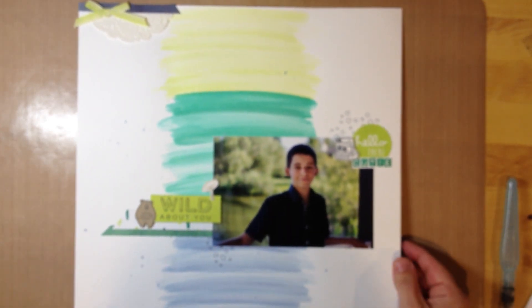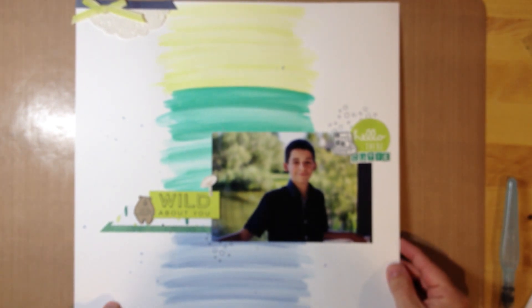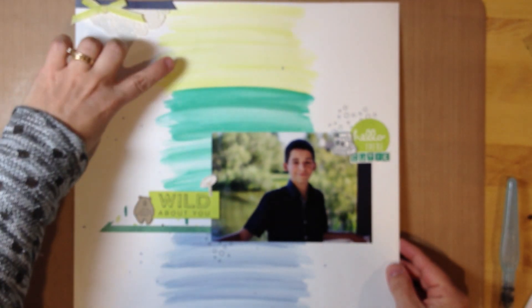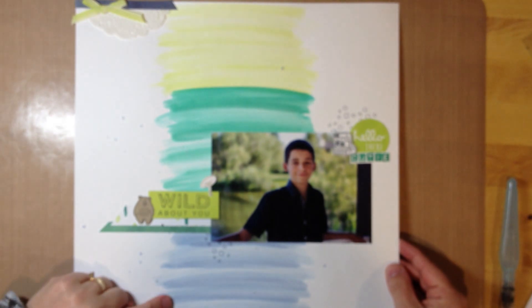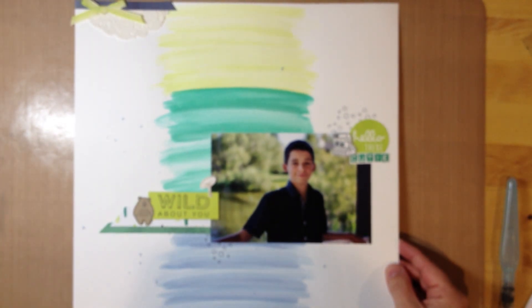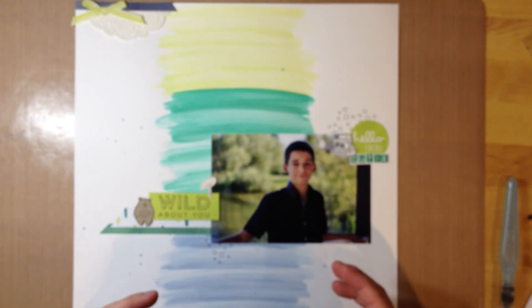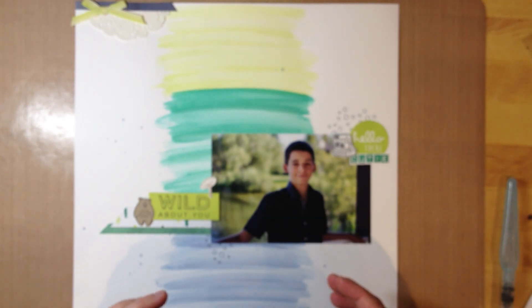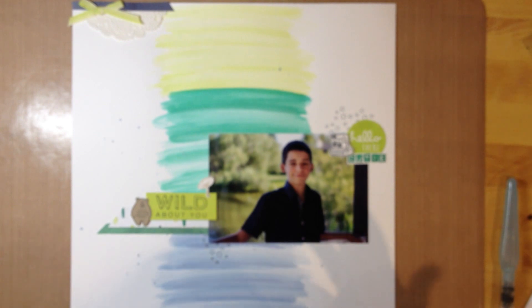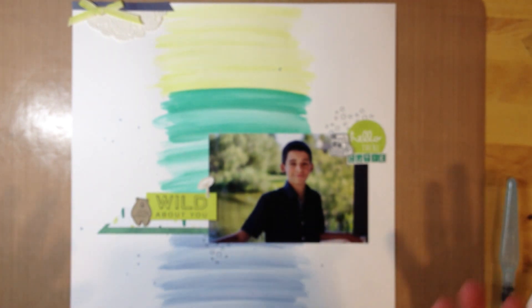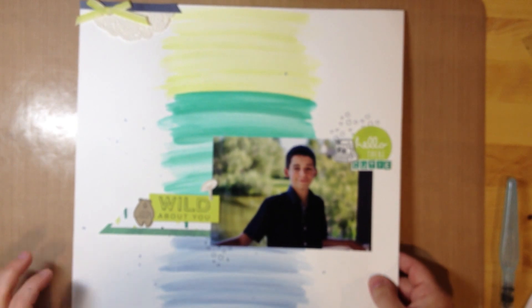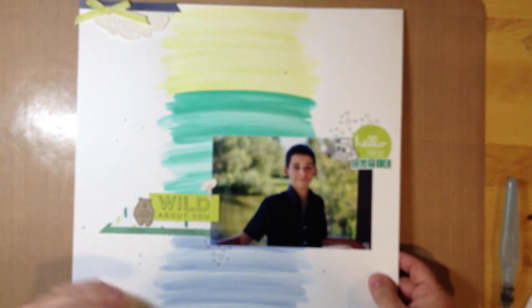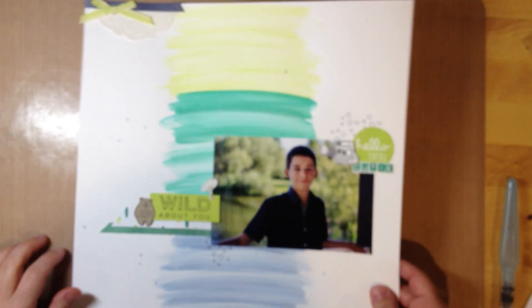So on this particular layout I used Whisper White 12 by 12 and then Lemon Lime Twist, Emerald Envy, and Night of Navy. For the purposes of this video, I'll be using a different photo so I've chosen different colors to show you, but it doesn't matter what colors you use - the method to get to this background will be the same.